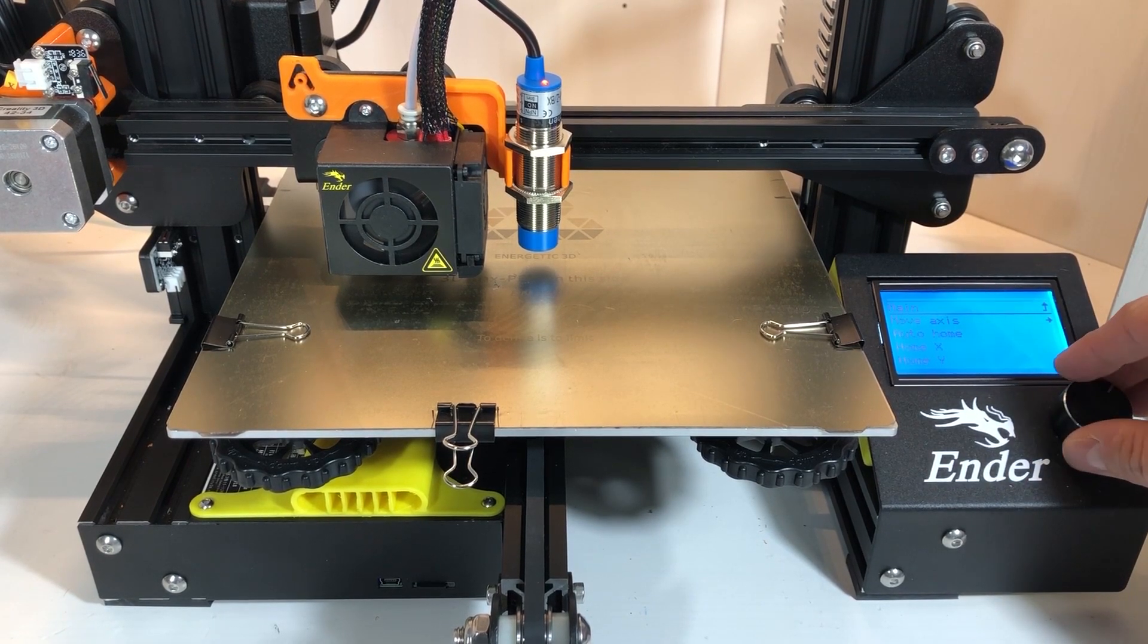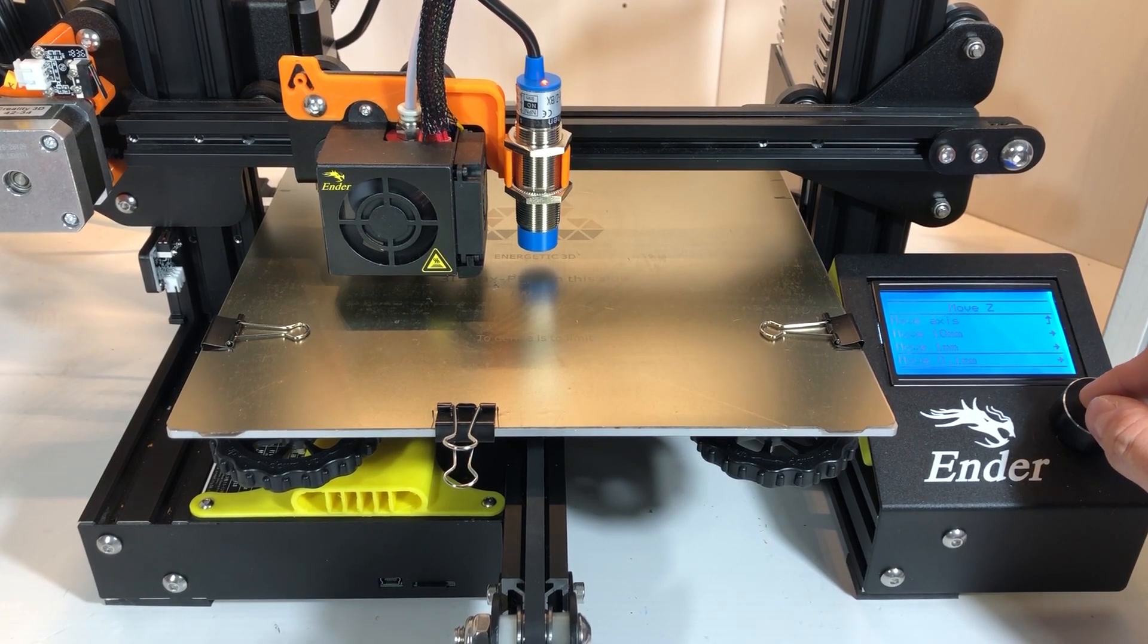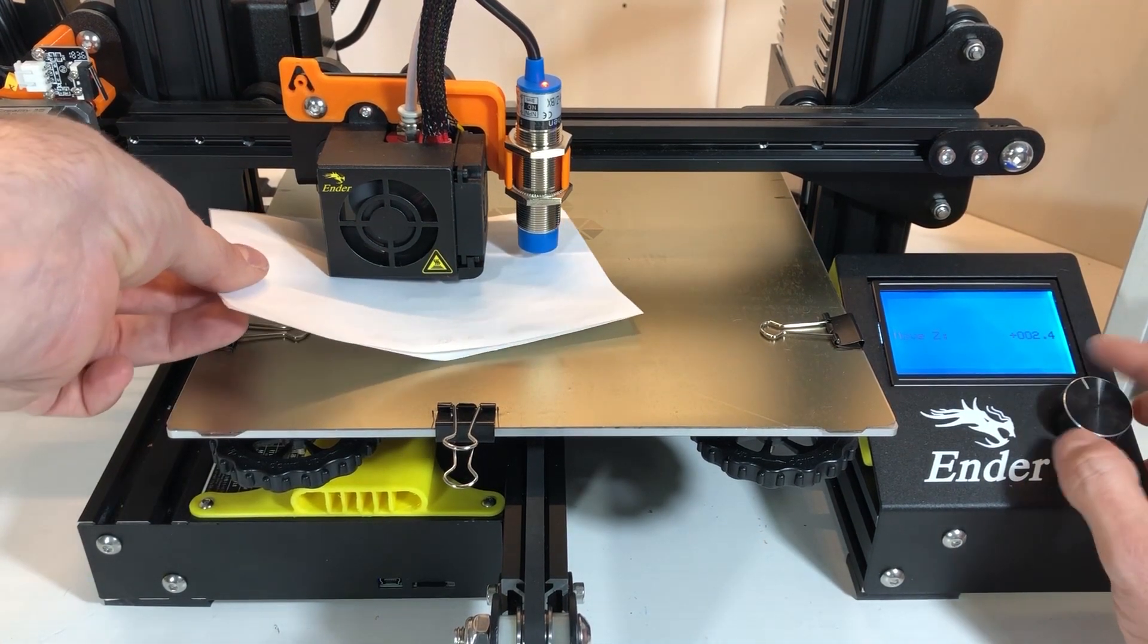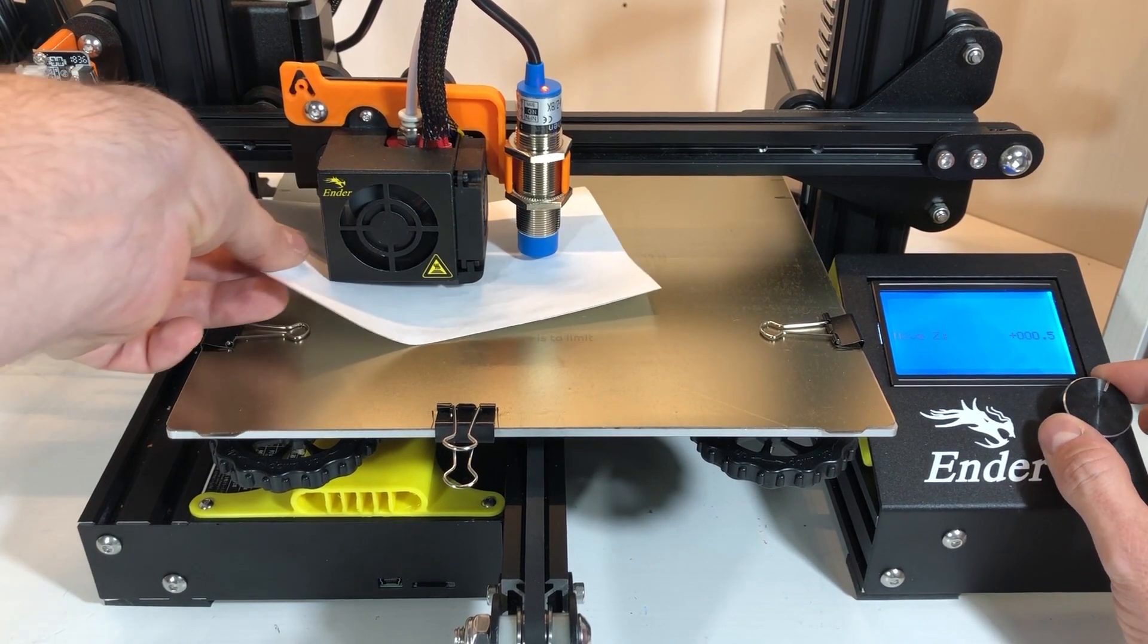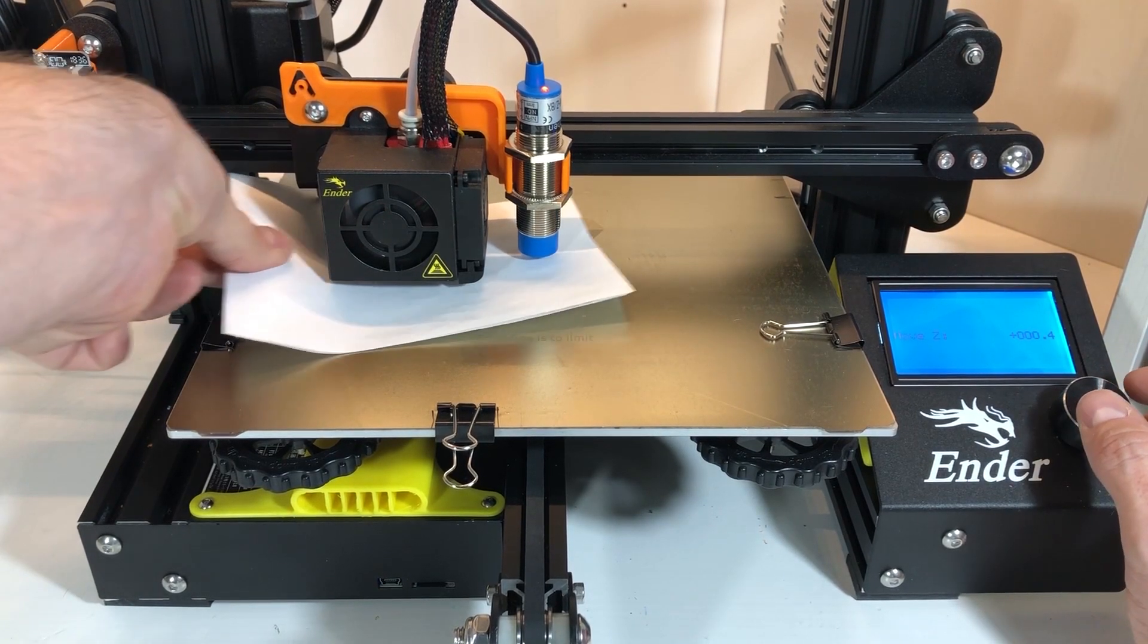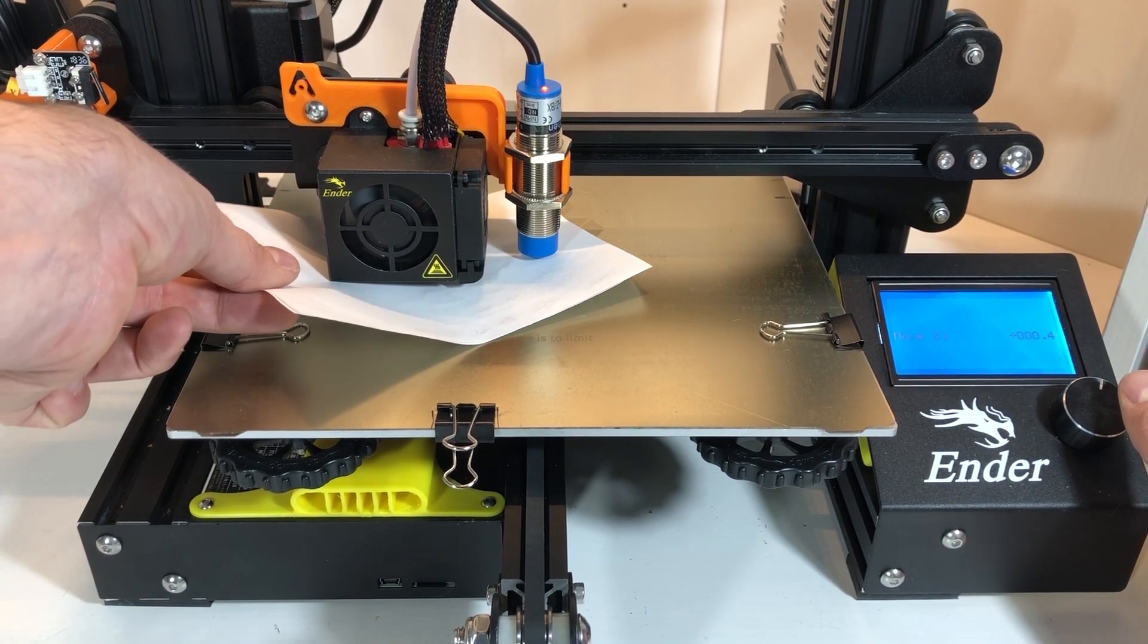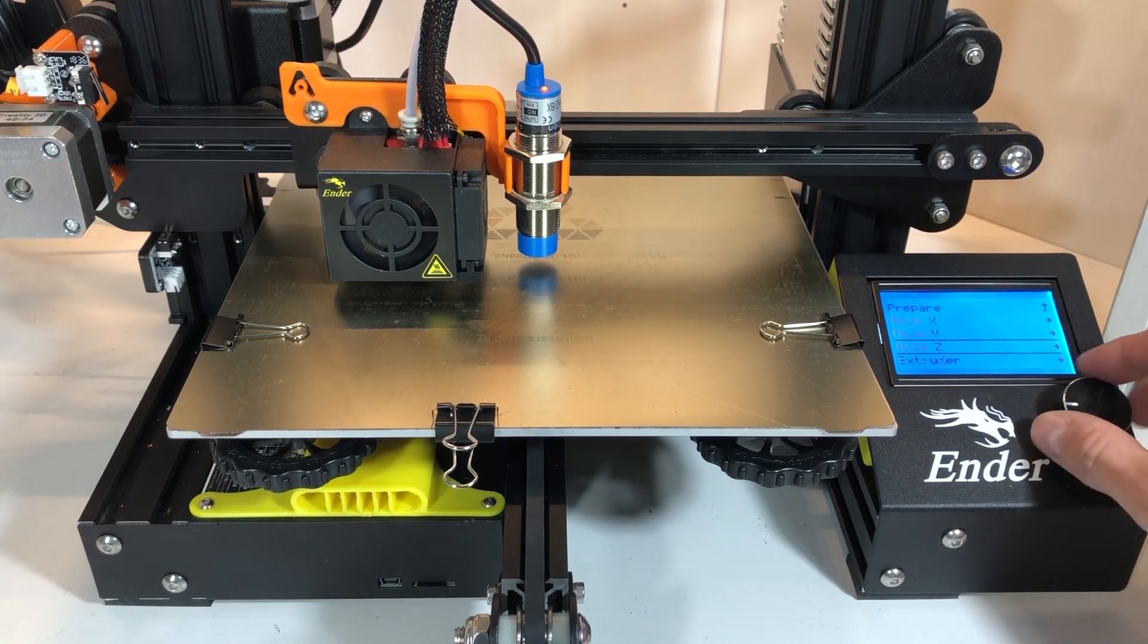We go into the Prepare menu, Move Axis, Move Z, and then we're going to move 0.1 millimeters because we want quite a small resolution. We start going down and we will find with our sheet of paper when the nozzle begins to drag on the paper. For me it's 0.4, that means that my real offset is actually 3 minus 0.4, which is 2.6.